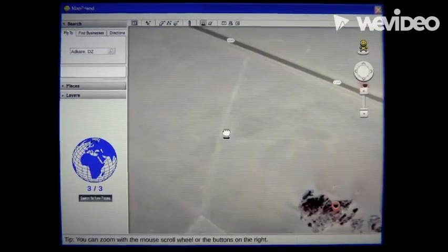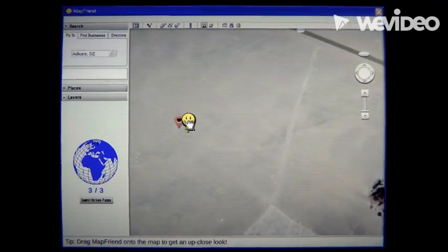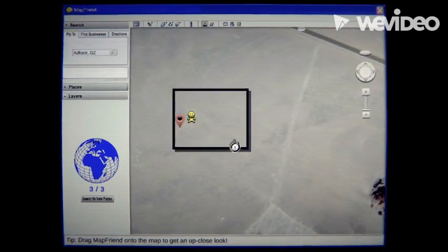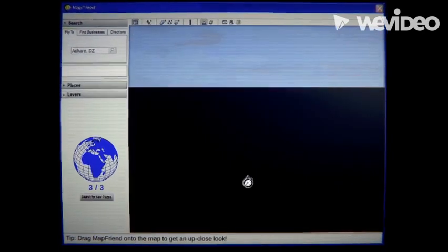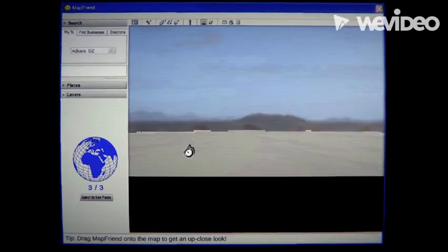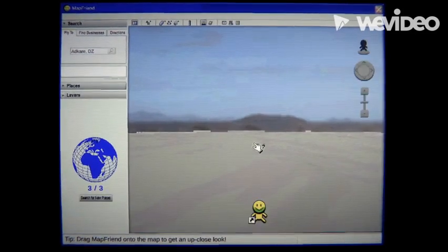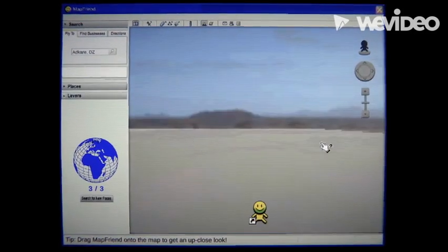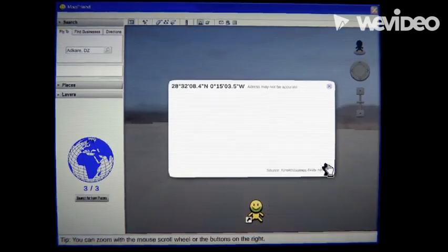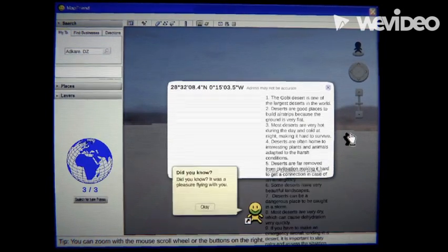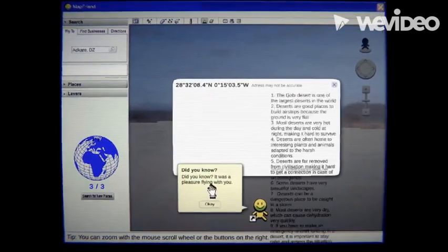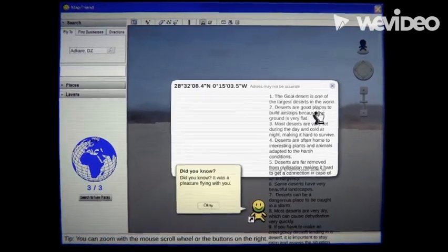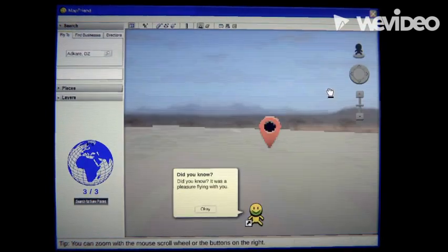What's this? Oh my god, the slow friggin 2000s. Oh my god. Did you know it was a pleasure flying with you? That is...